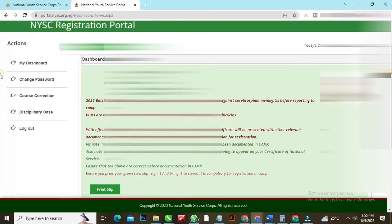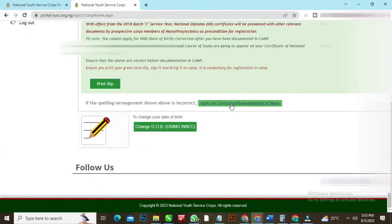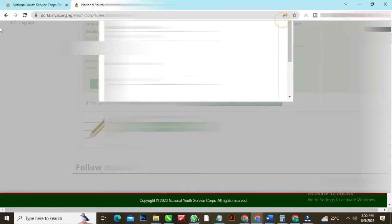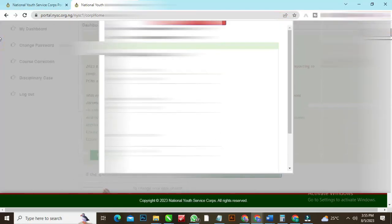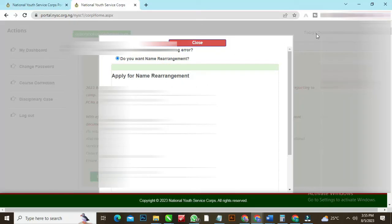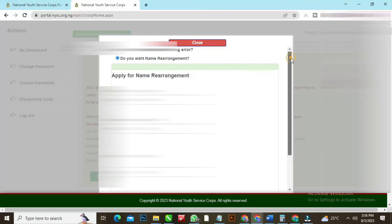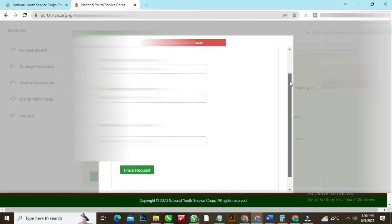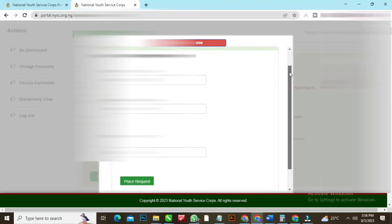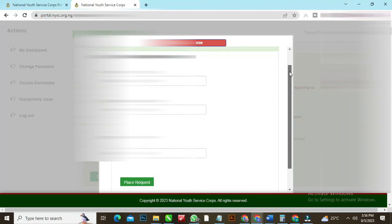Let's go back and apply for name rearrangement. If your name is not properly arranged, you can apply for name rearrangement. Just the same way you apply for rearrangement and you send request. That is how to do any name corrections. Like I said, name addition or removal must pass through your Student Affairs Officer. You go to your school so they will help you.